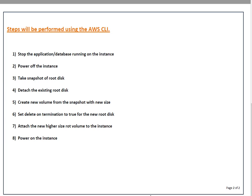After that we have to set delete on termination flag to true. This means whenever you delete your instance, that root volume will be automatically deleted. Because we are creating this volume manually, we have to set this flag, otherwise it's default for new EC2 instances. After that we attach the new higher size root volume to the instance then simply power on the instance.